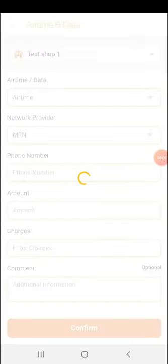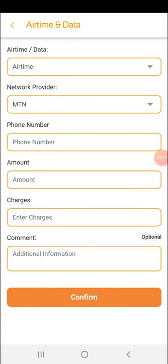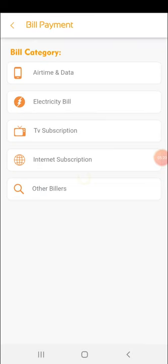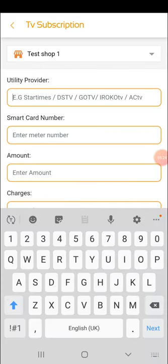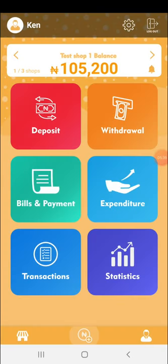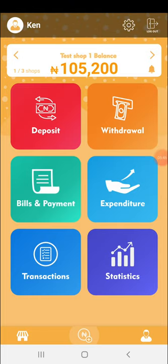For bill payments, click the bill payments button and select the type of bill. Enter all the details: the utility provider (e.g., Eko DC, Ikeja DC, Abuja DC), the meter number, the amount the customer is paying for the token, and your charge. Bill payments also require an action — you must go and confirm once the bill is paid. This system provides a feedback mechanism so pending transactions remind you to complete them, keeping your accounts reconciled.